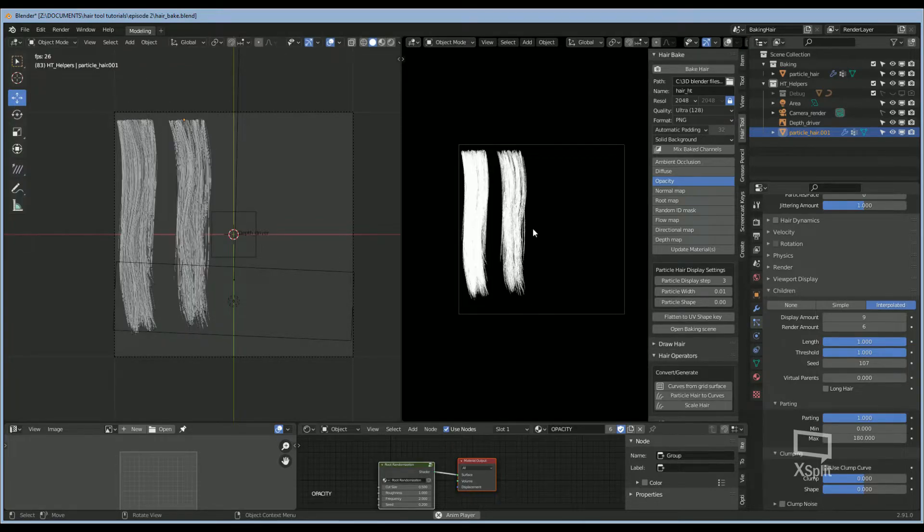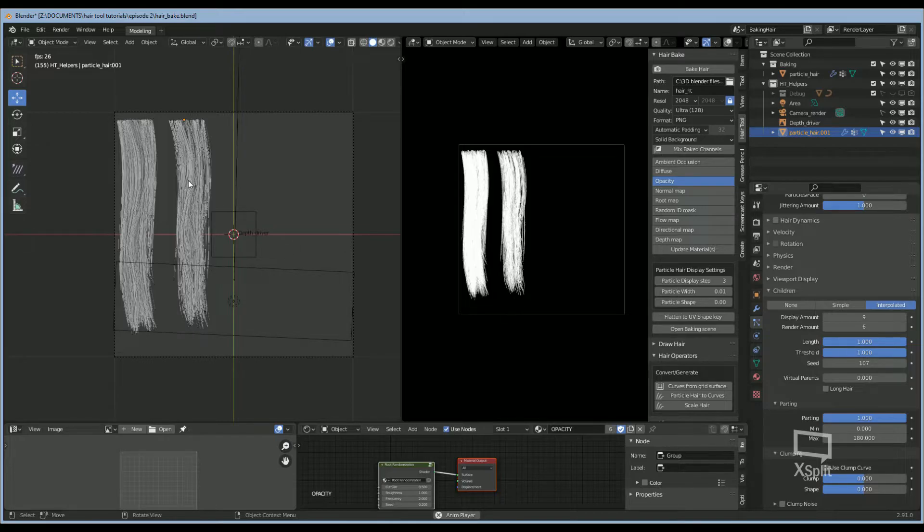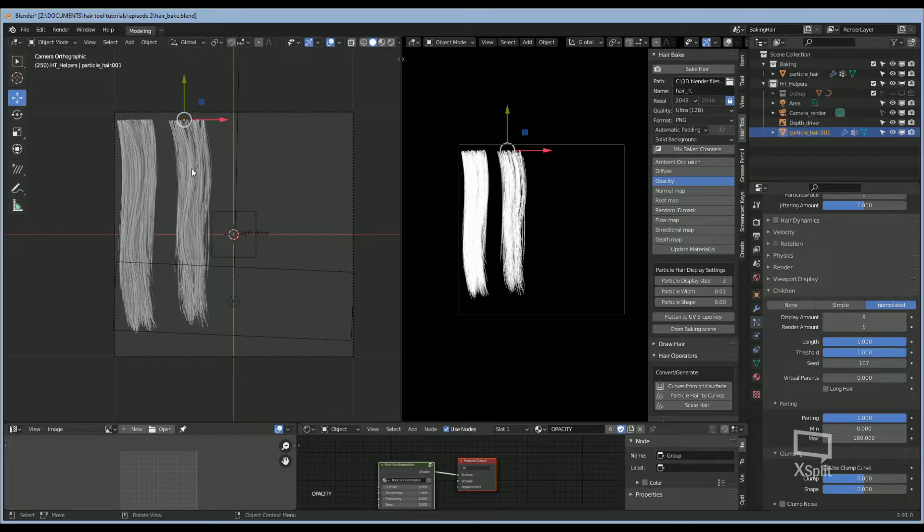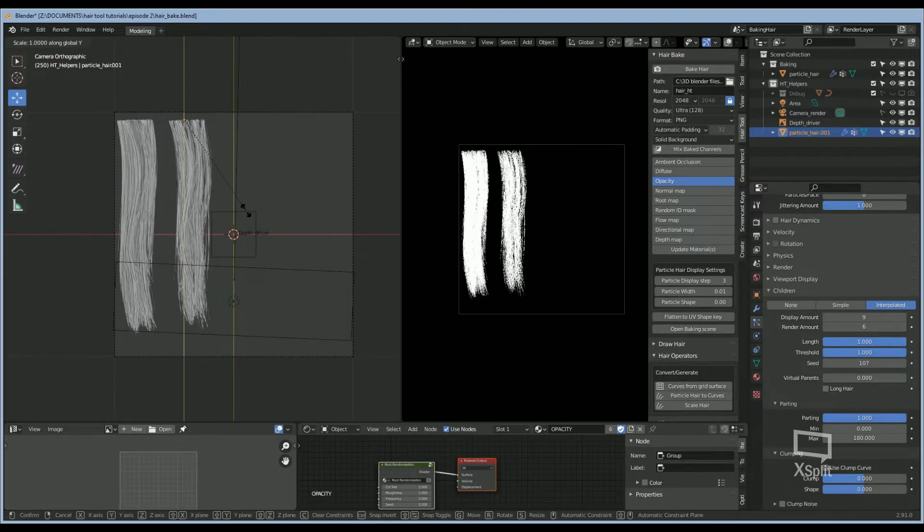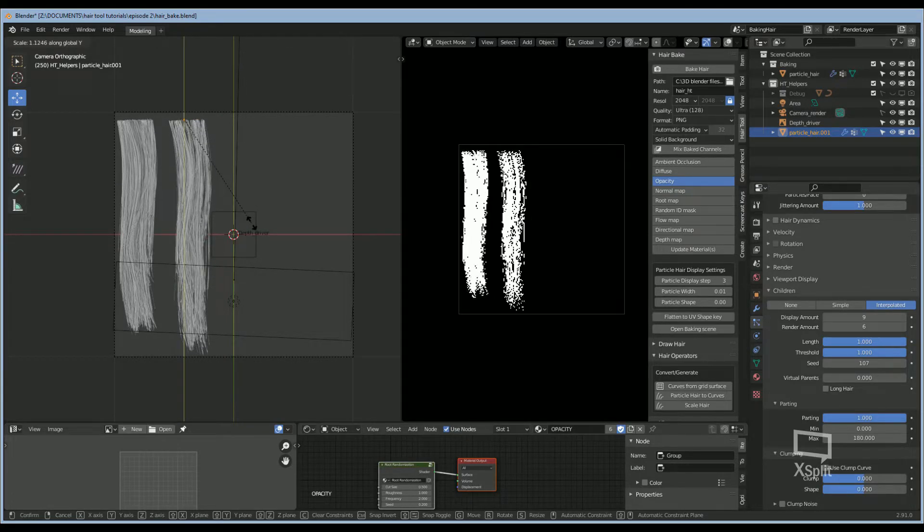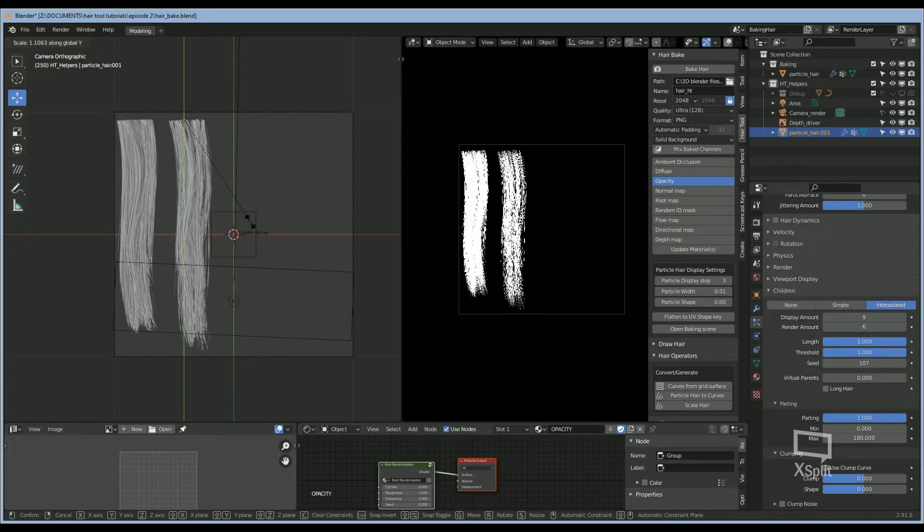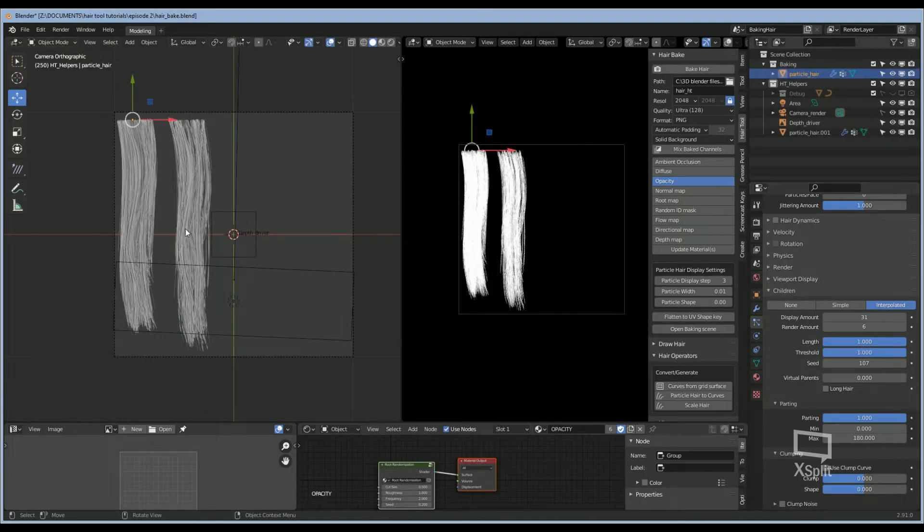We can change the length so that it's a little bit longer by going to Object Mode and clicking on the particle hair, SY on your keyboard, and then just move it down a little bit. We can do the same thing for the first one.